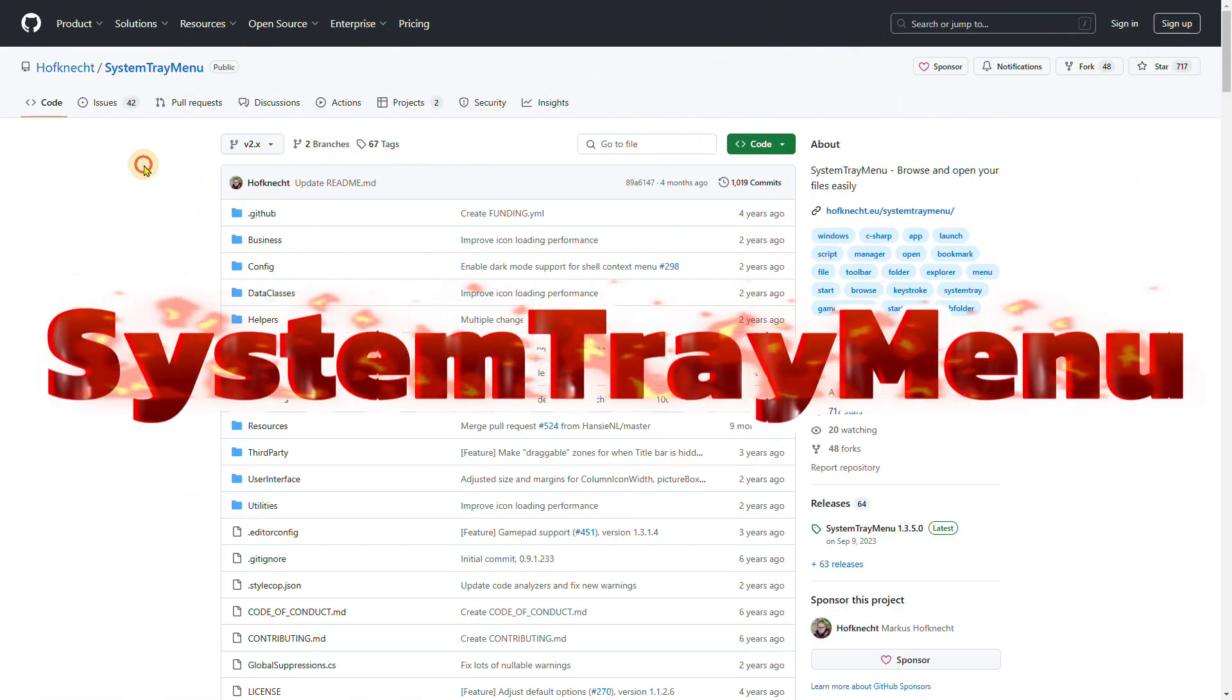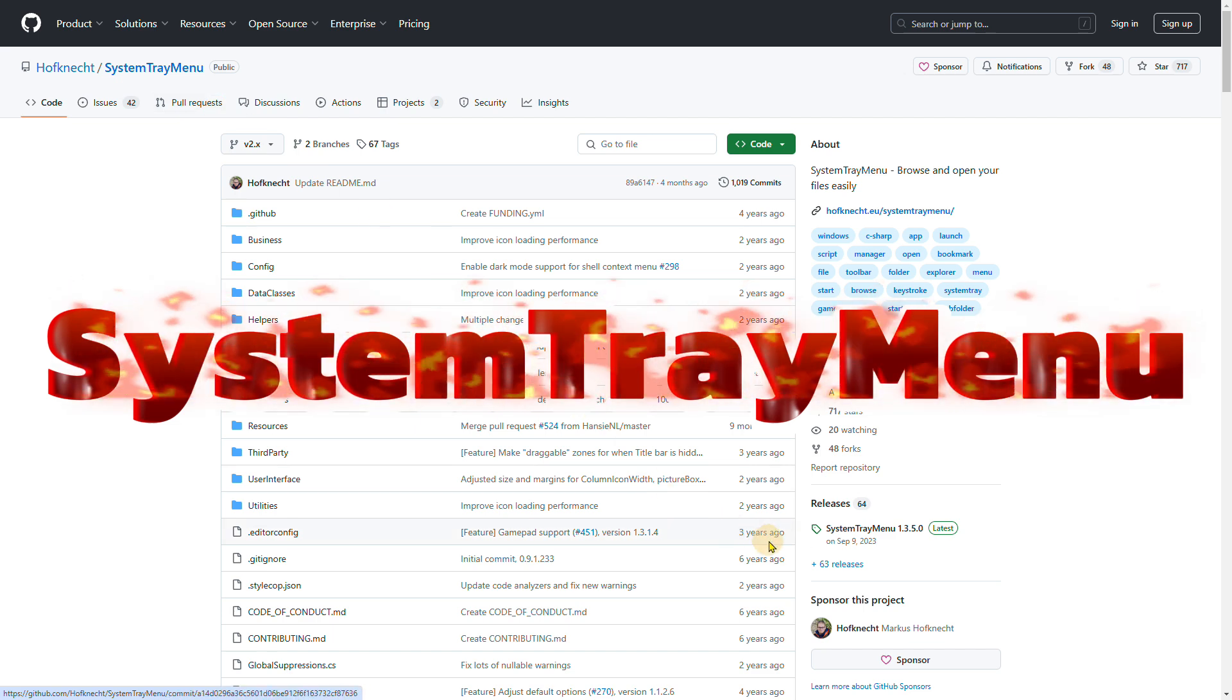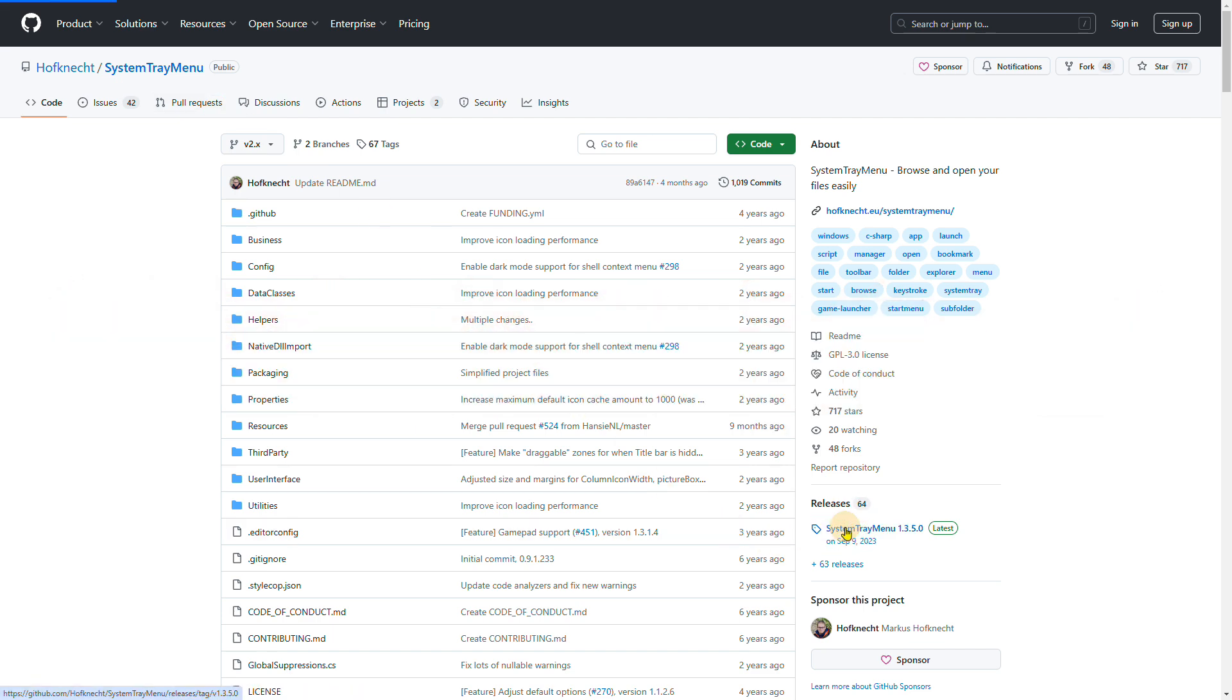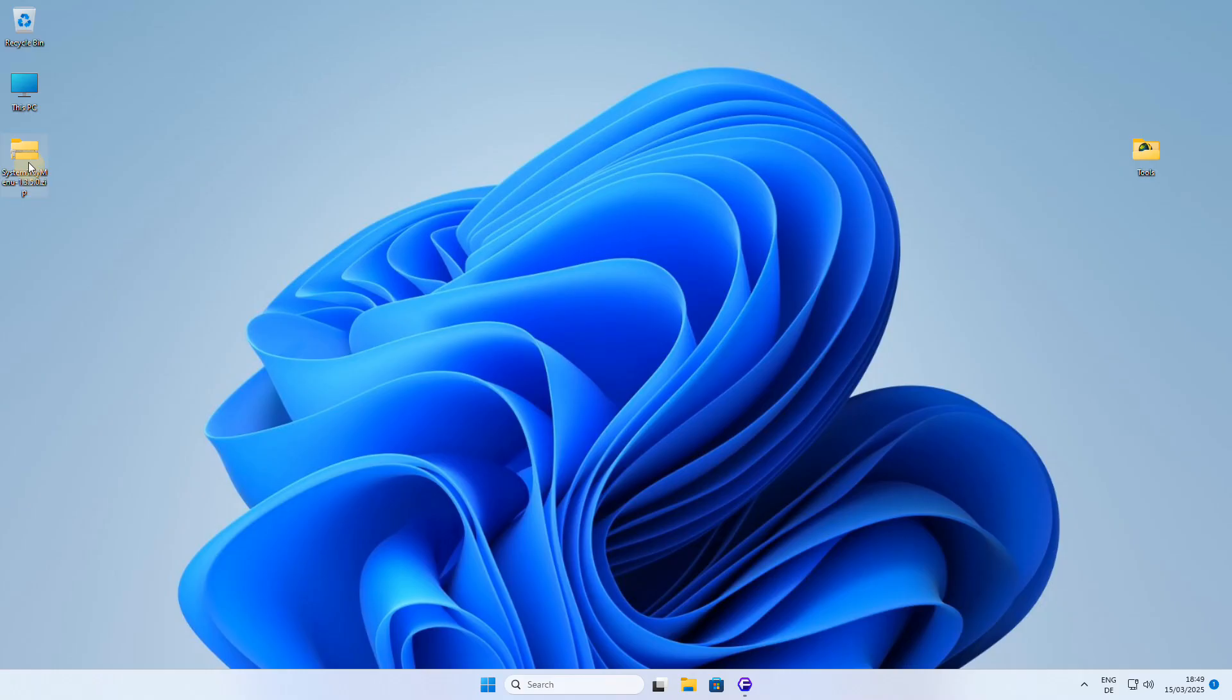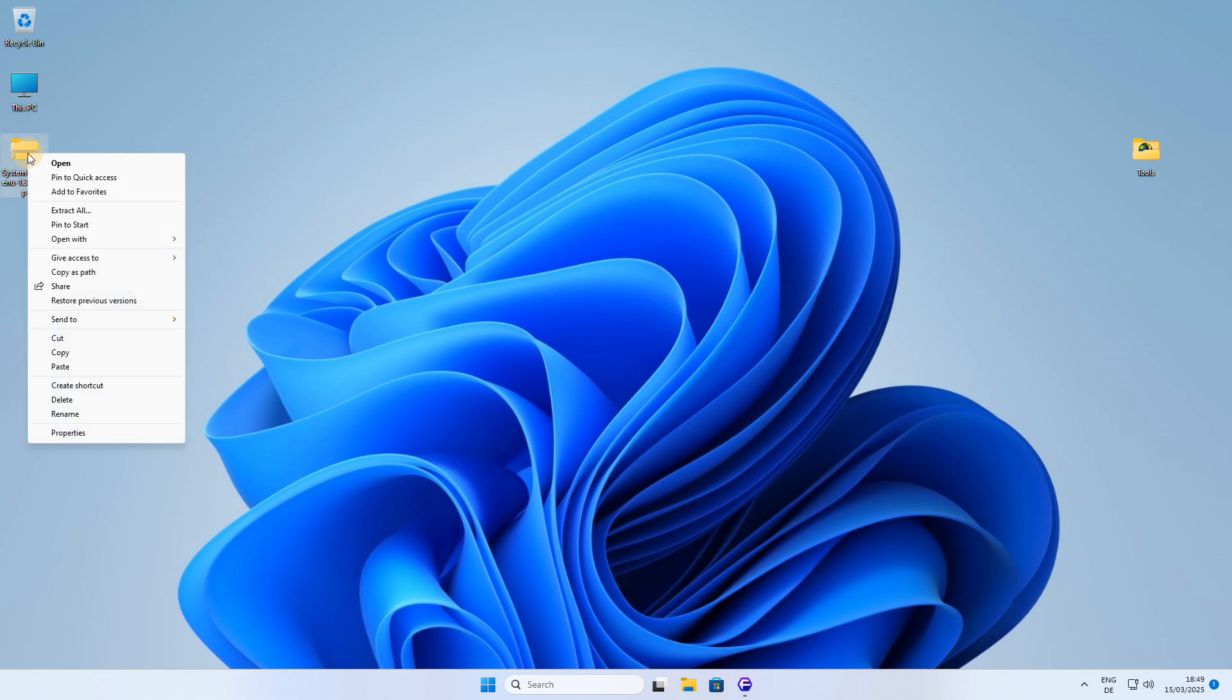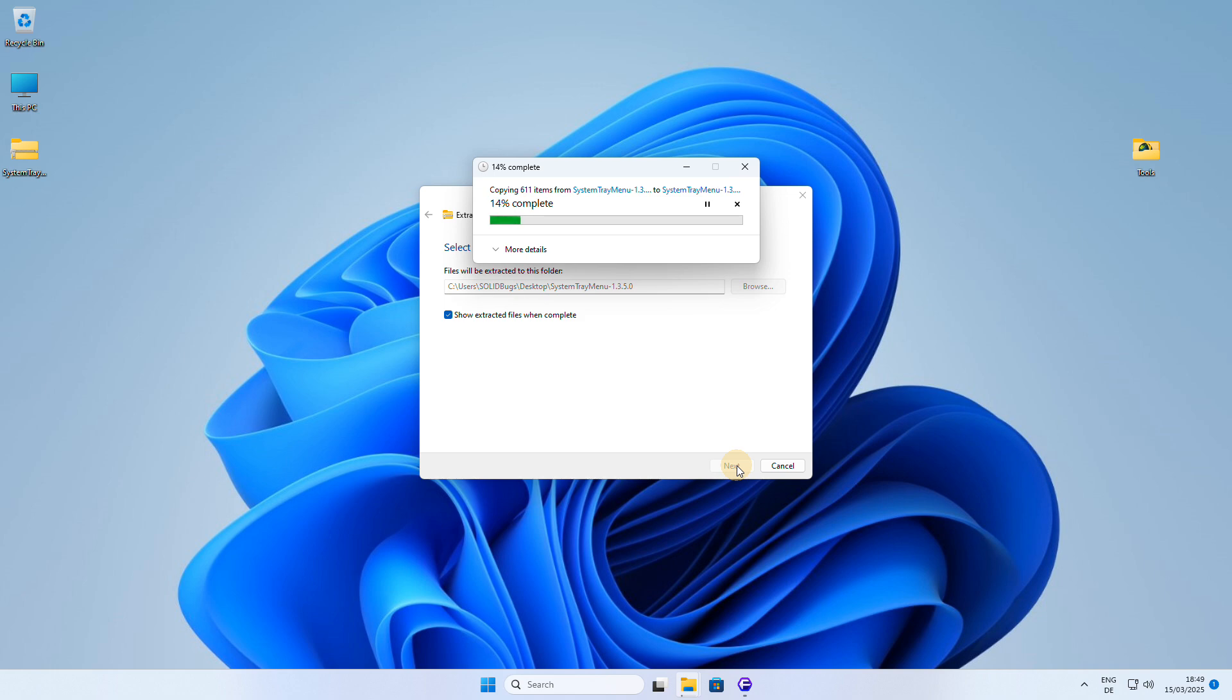In my opinion, a better option is to use a third-party freeware system tray menu, which allows you to have a toolbar in the system tray in Windows 11. This way, you can achieve similar functionality without modifying the underlying system files, making it a safer and more reliable choice.